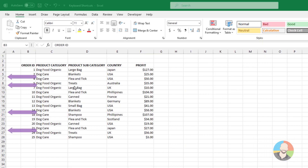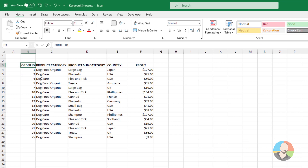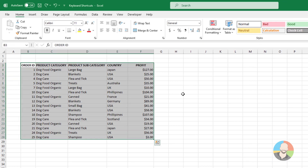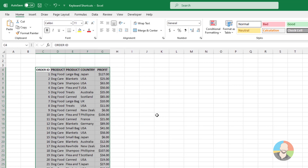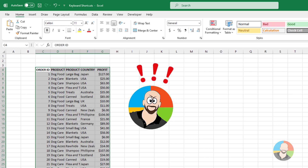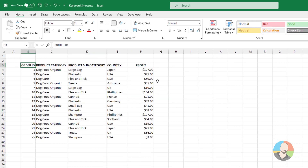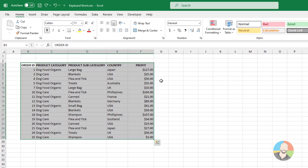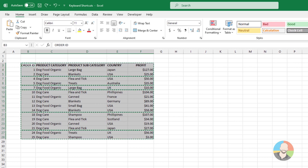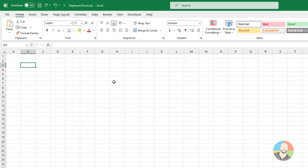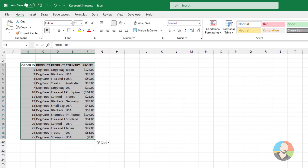If you have data with some hidden rows and need to copy just the visible portion to a new sheet, the problem is when you do a standard copy and paste, Excel will bring over the hidden data as well. To fix this, first select your data, then press Alt+Semicolon, which will select only the visible cells. From there, copy your data, jump over to a new sheet, do a standard paste, and you'll be left with just the visible cells.